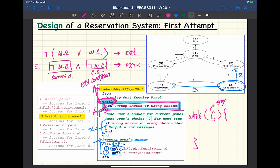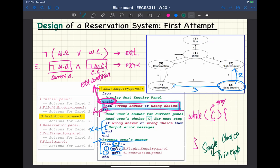Now let's talk about criticism. In terms of the single-choice principle, do you think the first design satisfies it? Let me give you a hint. I'm only showing the detail for defining state number three. How would you define the other five states — one, two, four, five, and six? Would they be defined in a very similar way, or a very different way?